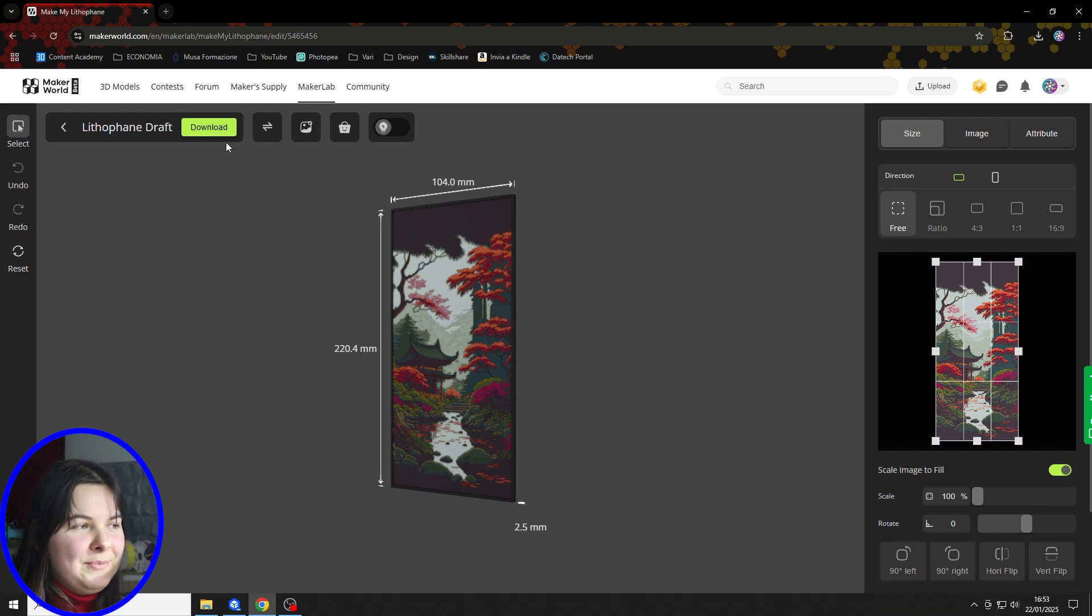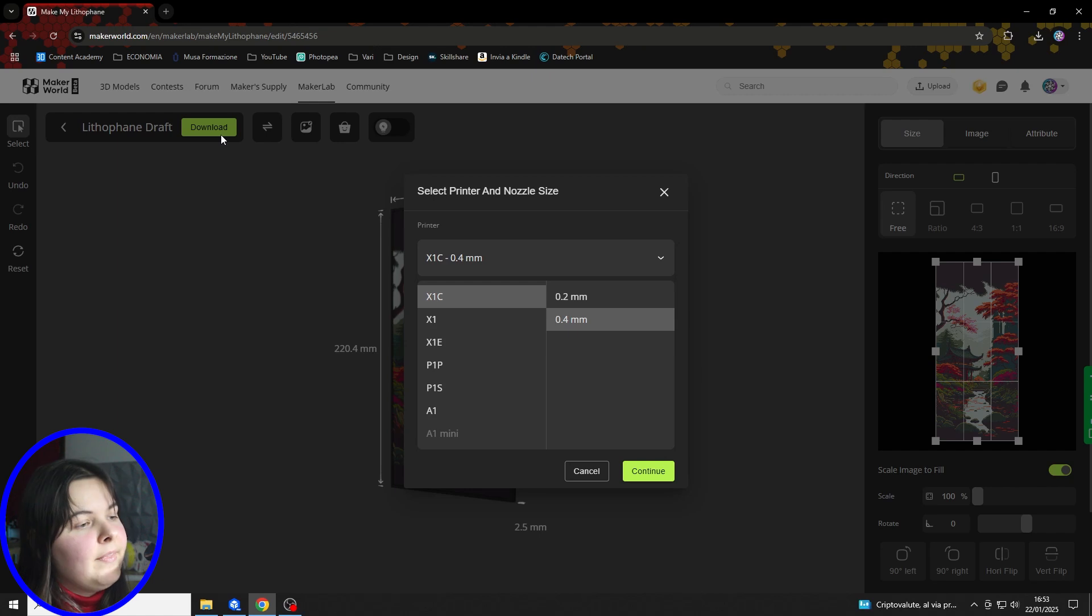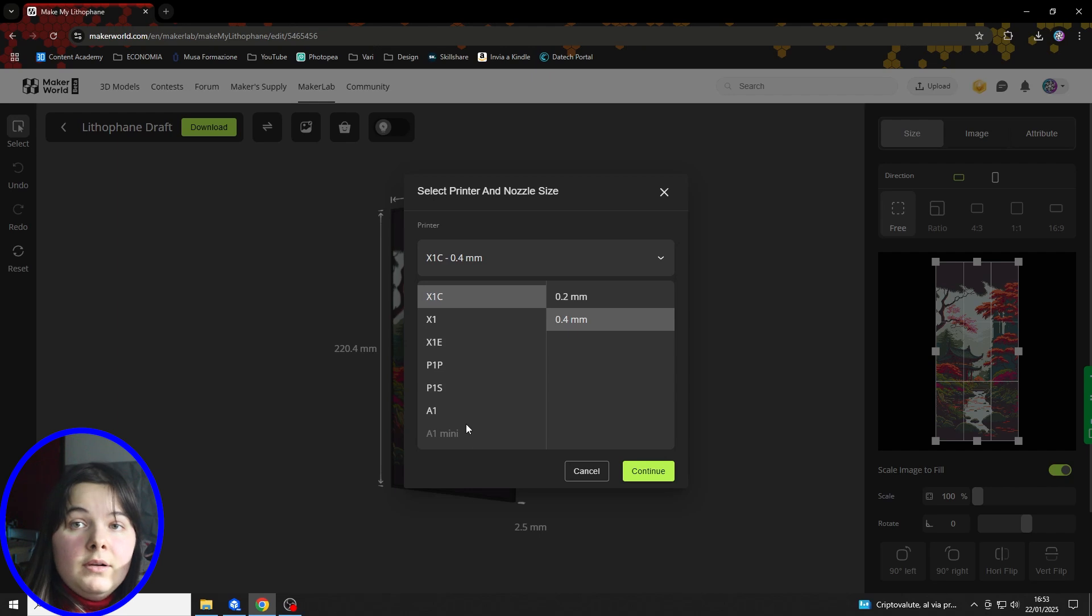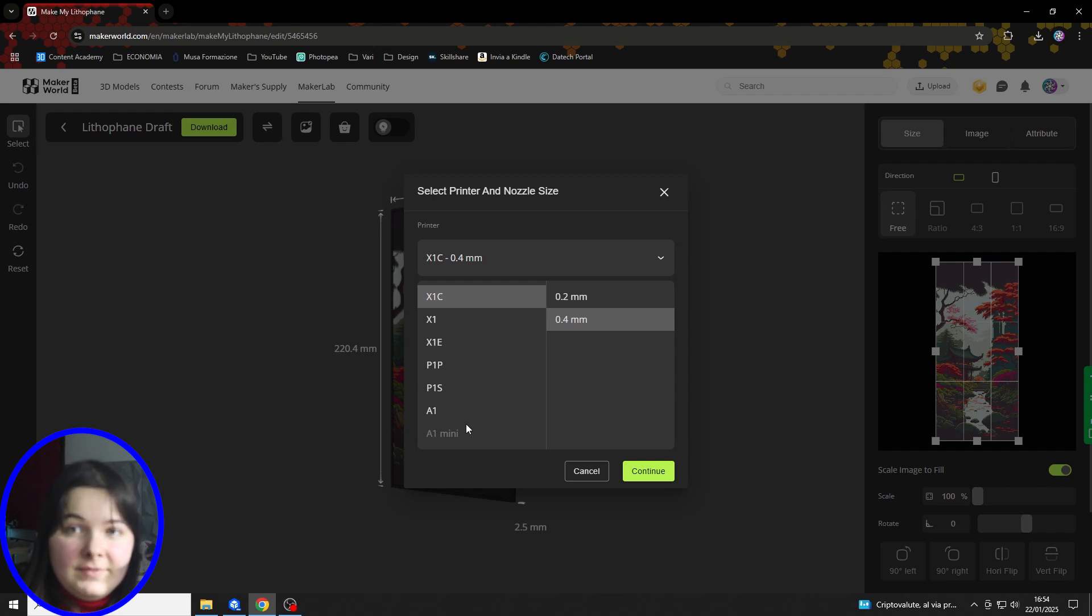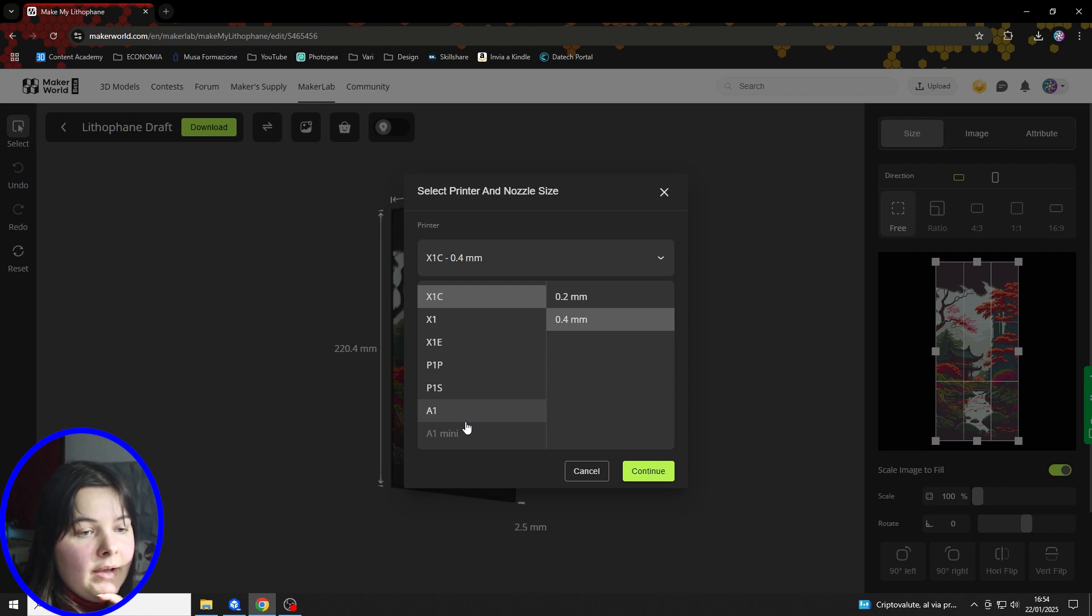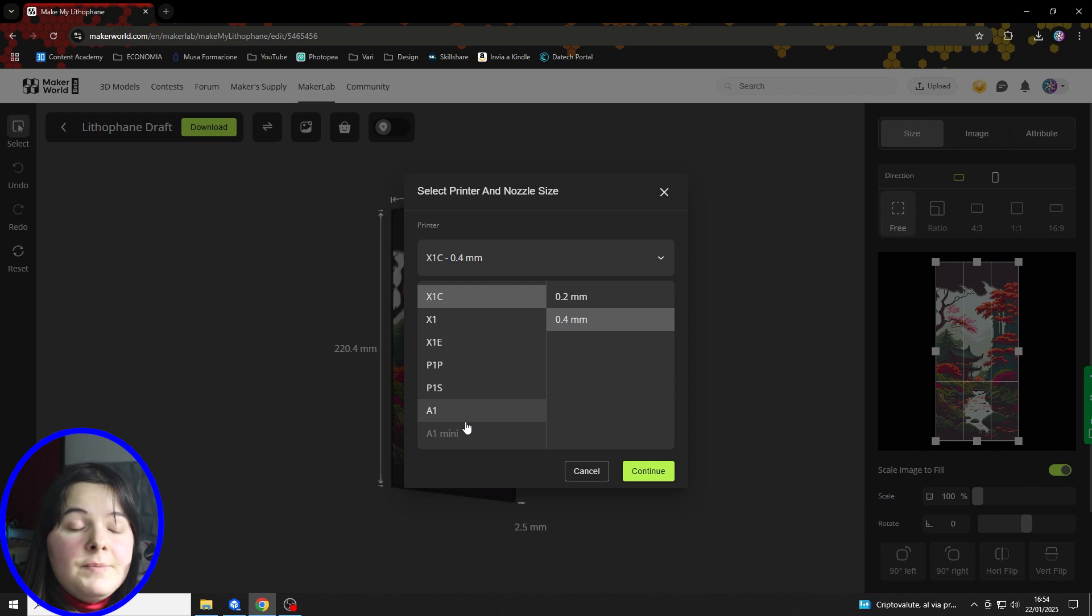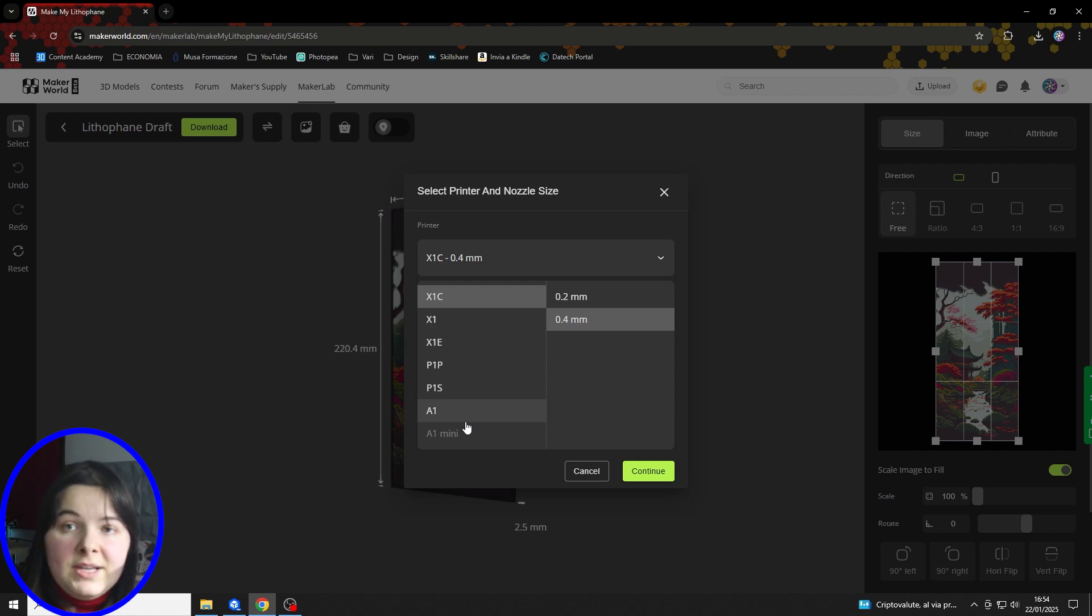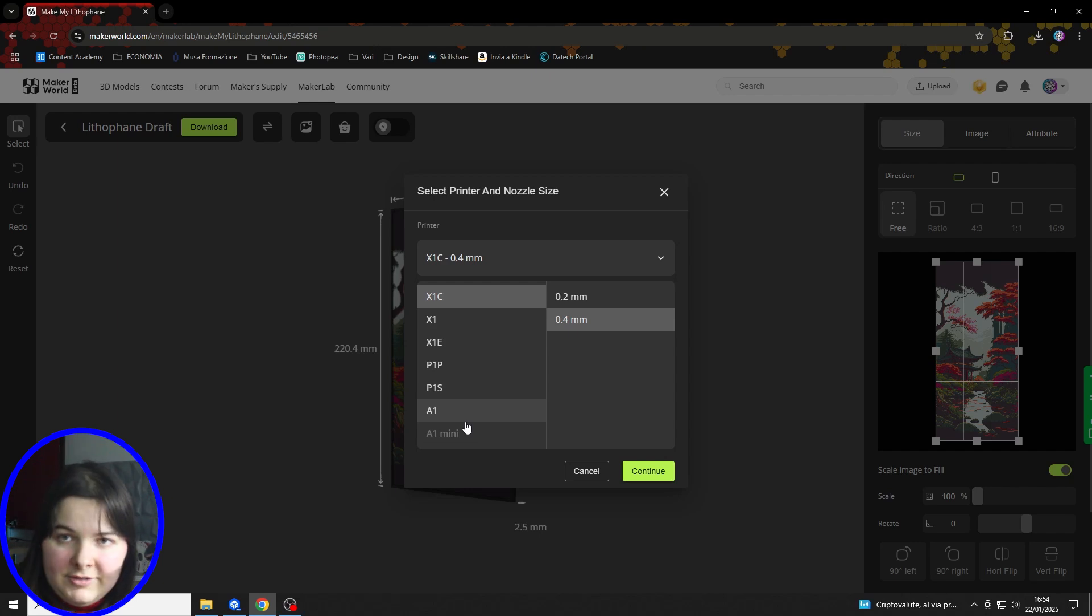So let's start with the basic workflow. As you can see, as we upload the desired image, the website will transform it into a color lithophane. So we can simply click on Download and download the file. As you can see, we can select one of Bamboolab's machines, so the file will be already ready for the slicer. But don't worry if you want to use another brand because I will show you how to do it. In fact, I've used an Anycubic Cobra 3 combo machine for my lithophane, so there is no problem.